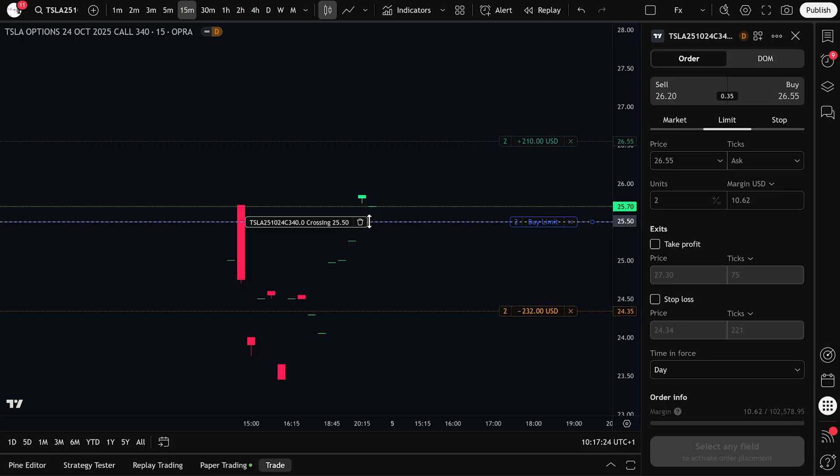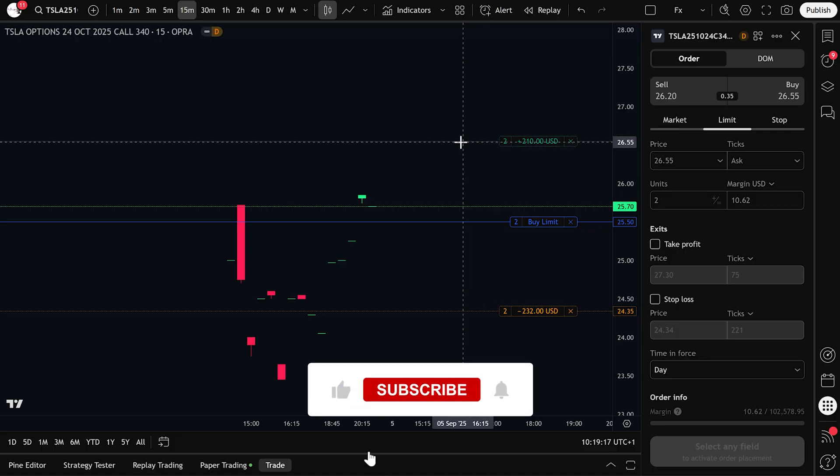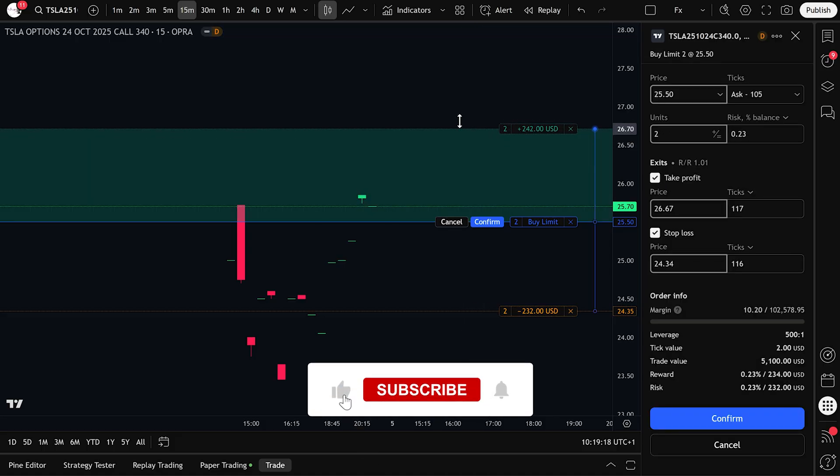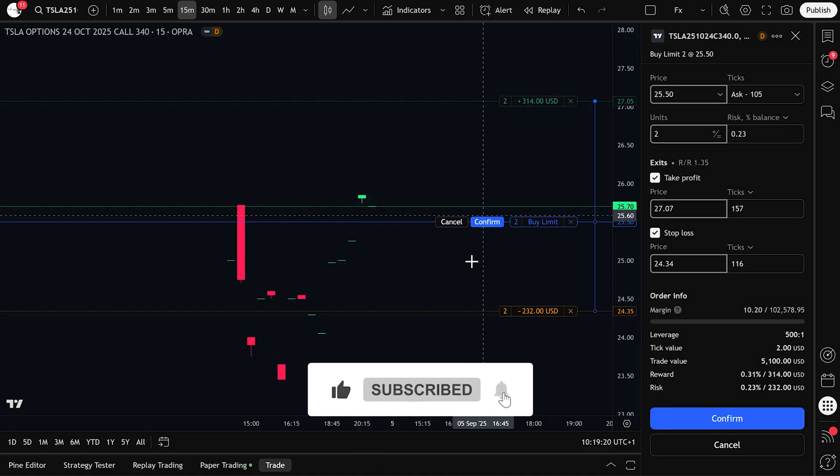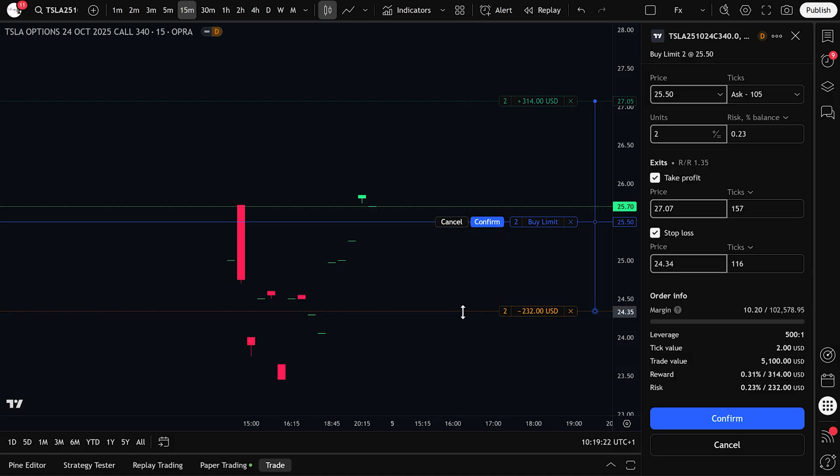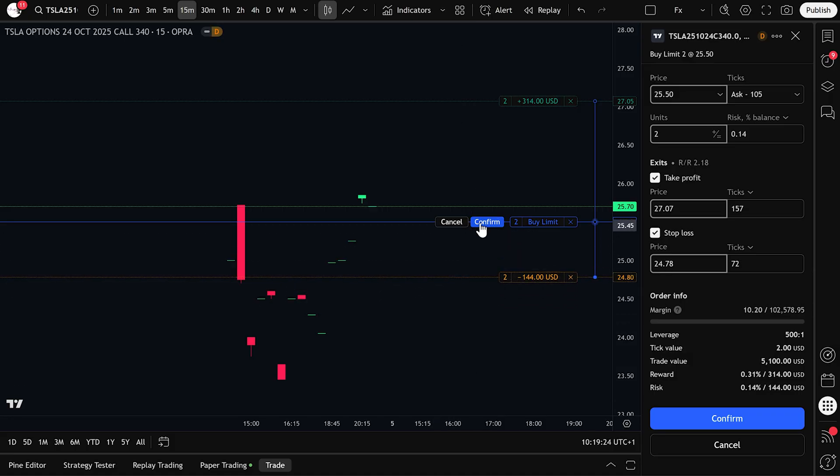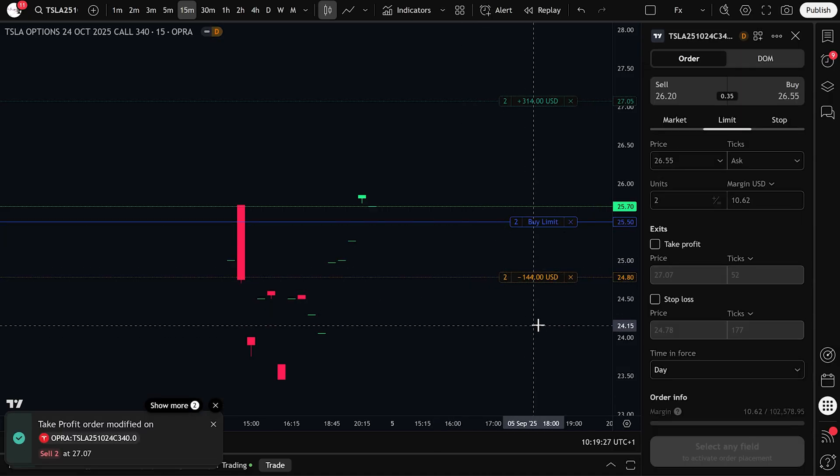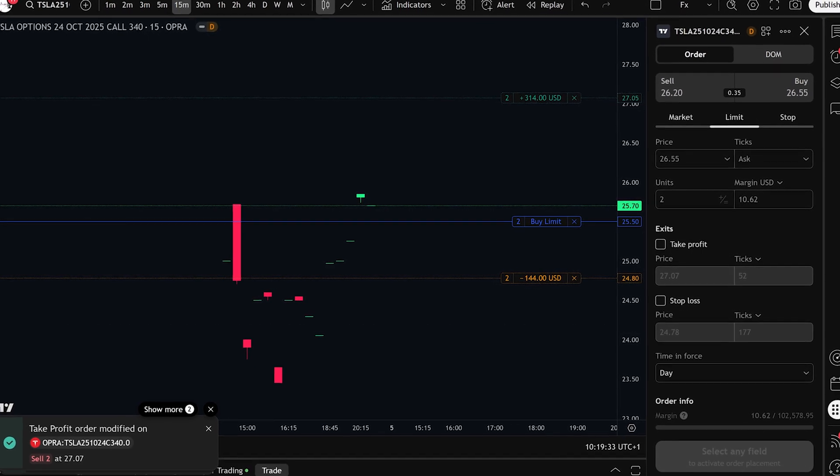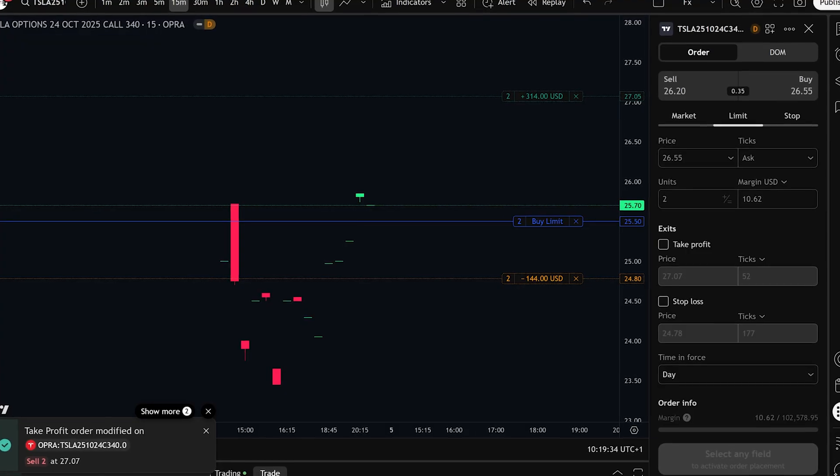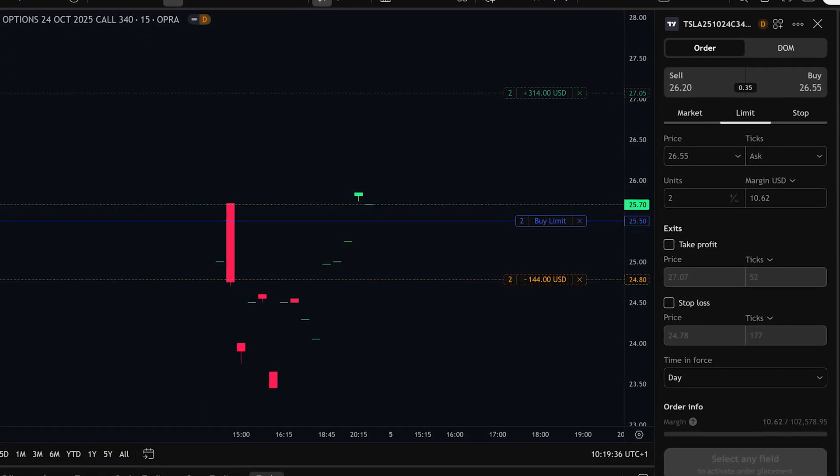Options can expire worthless so never risk more than a small portion of your account on one trade. A good guideline is 1-2% of your balance per trade. Finally, start small or use paper trading. Do not jump in with large size. Practice the routine of opening the chain, checking strikes, sending orders, and managing trades. Build that confidence first.